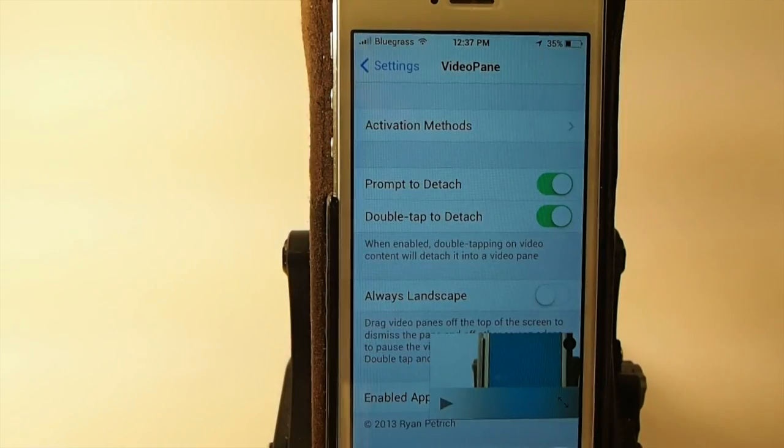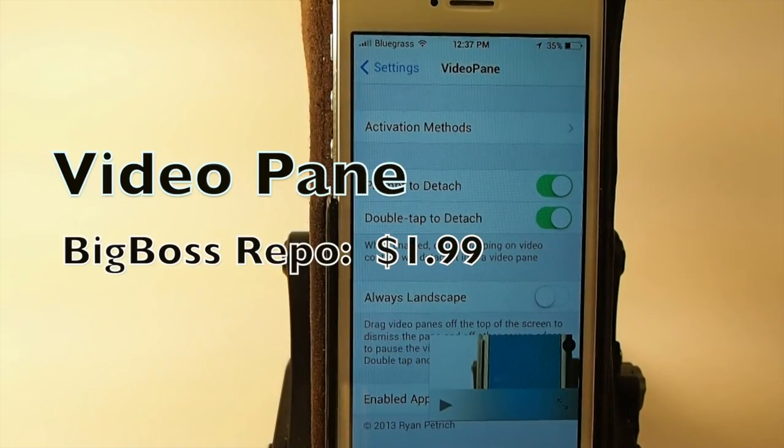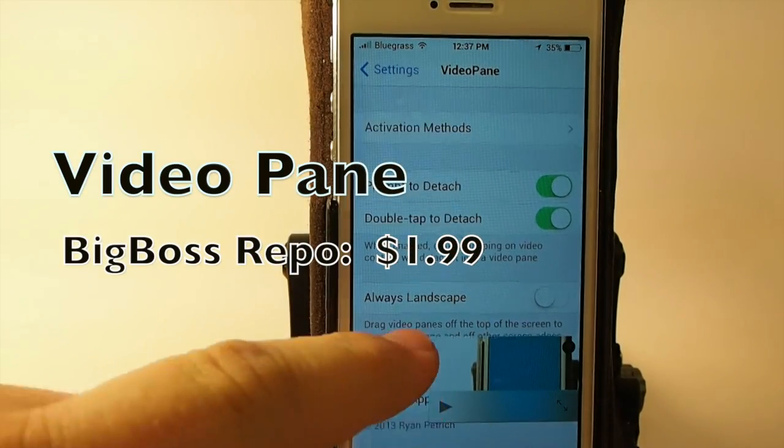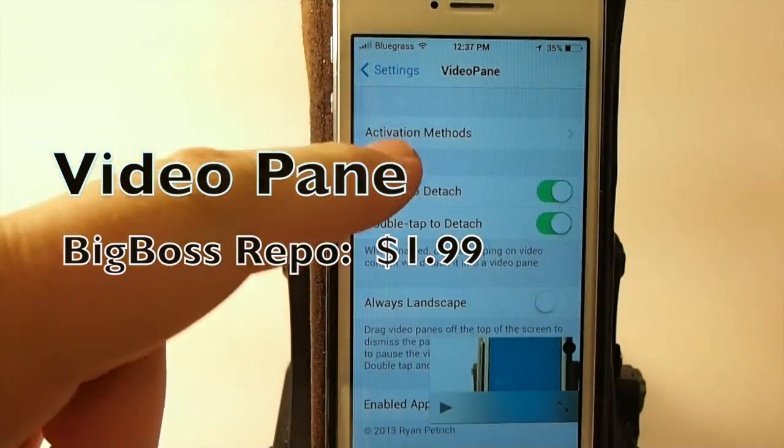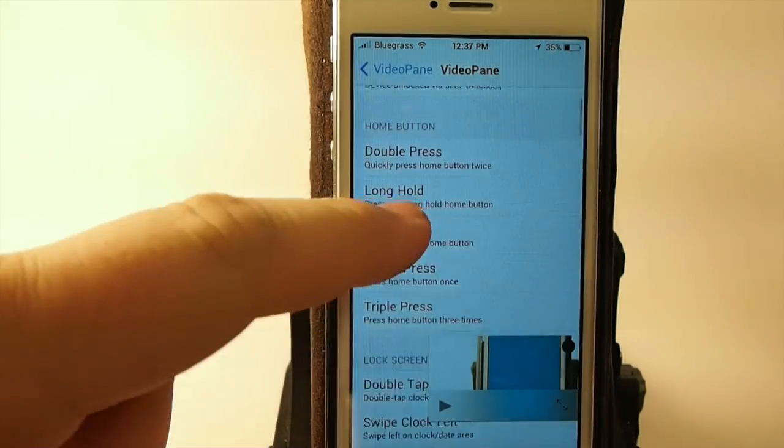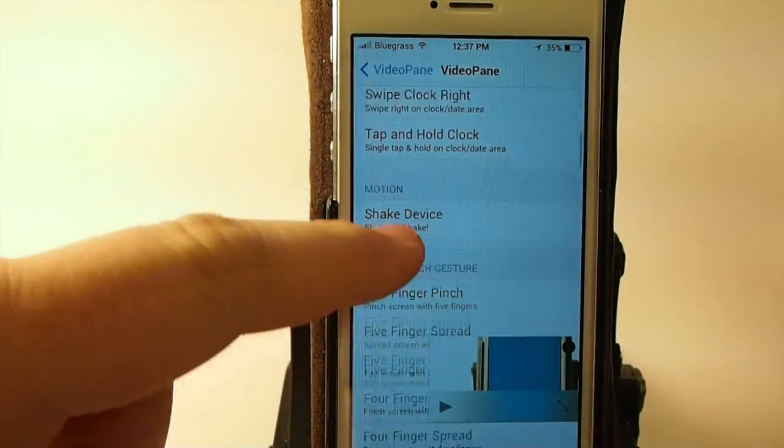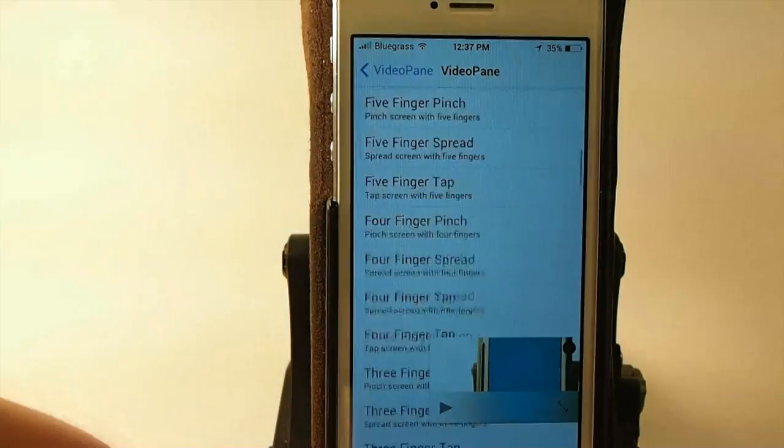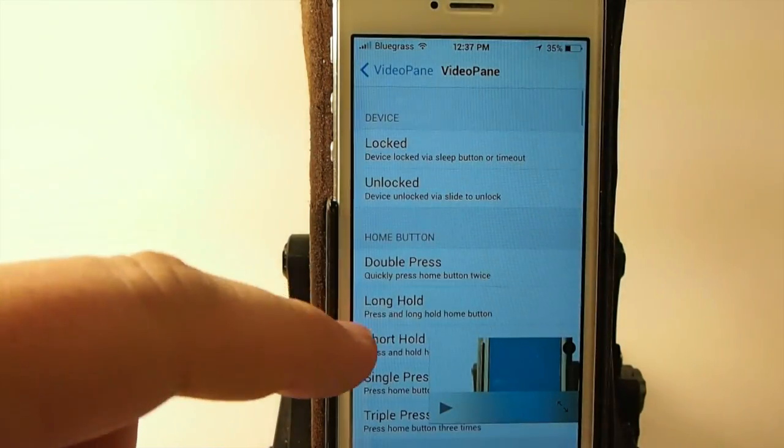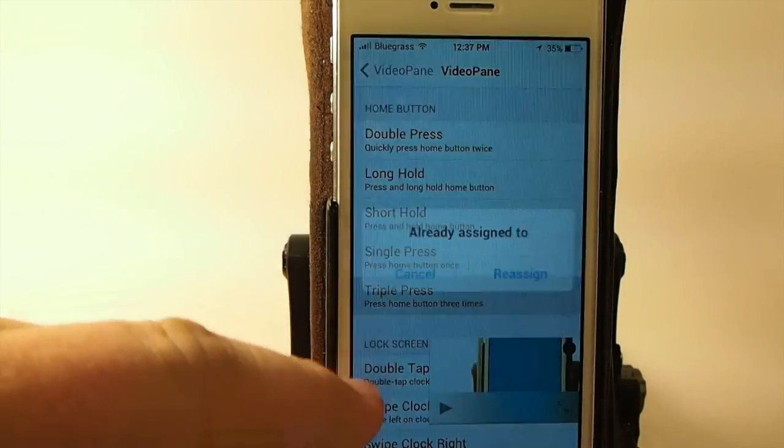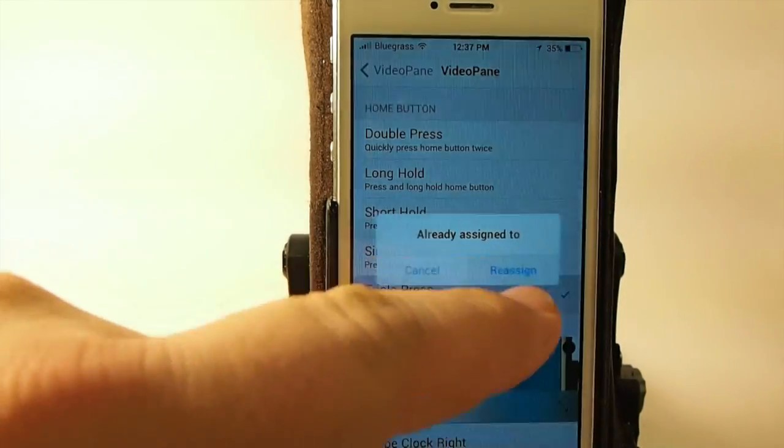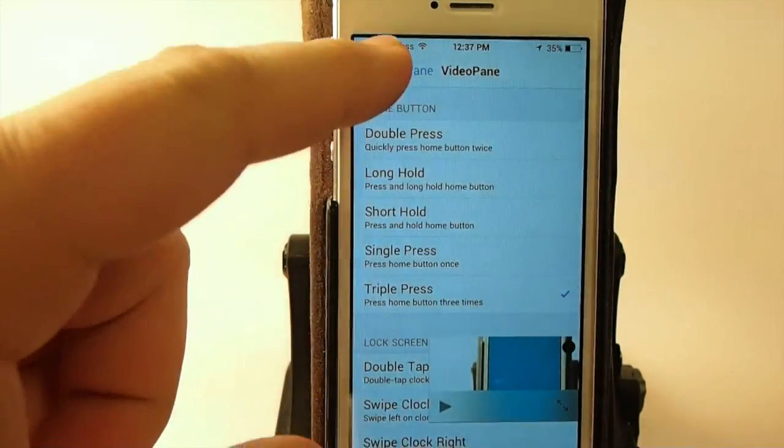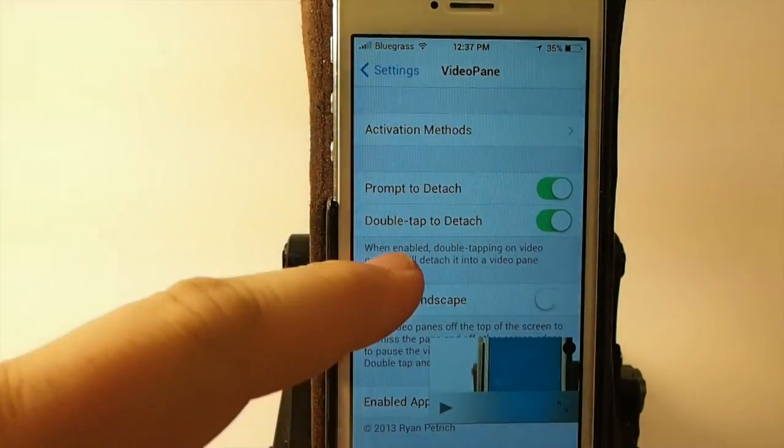VideoPaint is probably one of the most anticipated jailbreaks by Ryan Patrick. He's an awesome jailbreak developer. This has numerous settings you can set for different actions, activator actions I should say. I'm going to set it to triple press, so that way when I triple press the home button my VideoPaint is going to pop out.